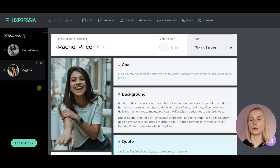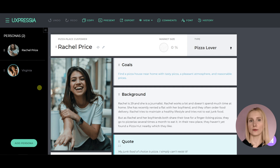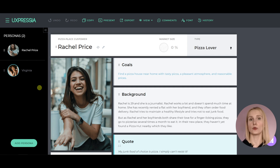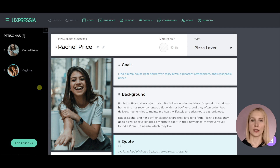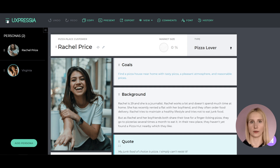Feel free to add some brand flavor to your persona. With UXpressa, you can brand your persona by putting your logo on the top of it and setting the custom color for the branding stripe behind the logo. Here's how you do that.